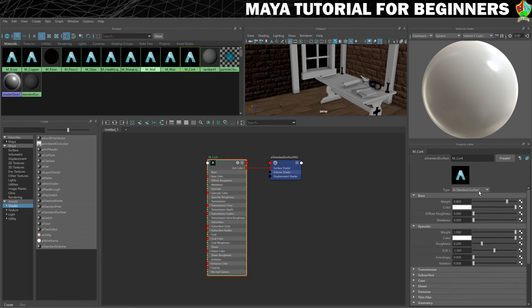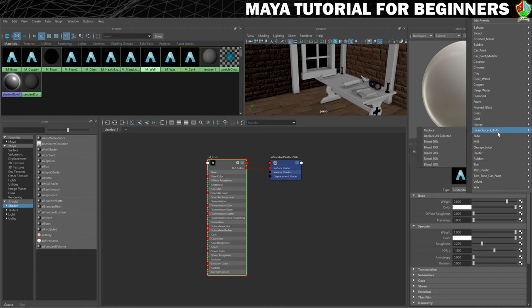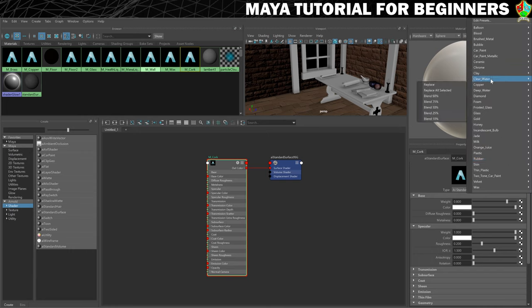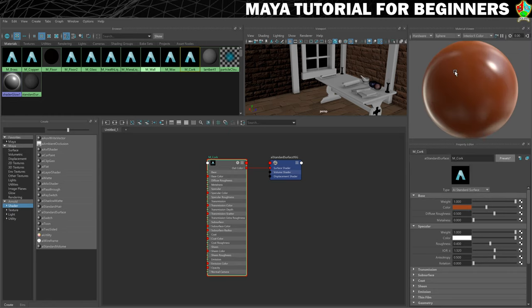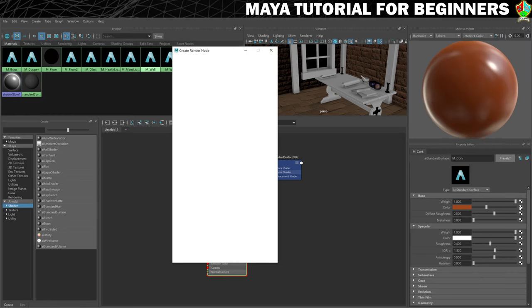Because this is going to be another matte material we will probably choose clay, because there's nothing else really close to what I want. And then I'm going to load in the colour.